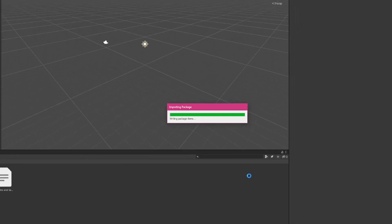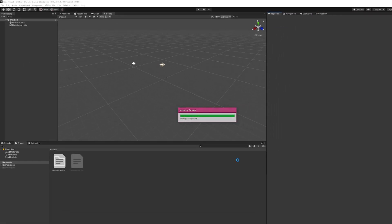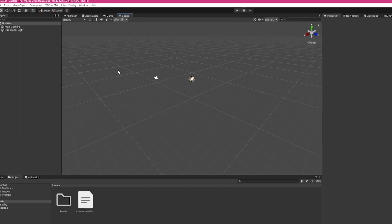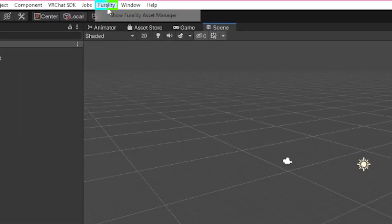This will take a little bit of time. Once it's done, go up to Ferality, then Show SDK.